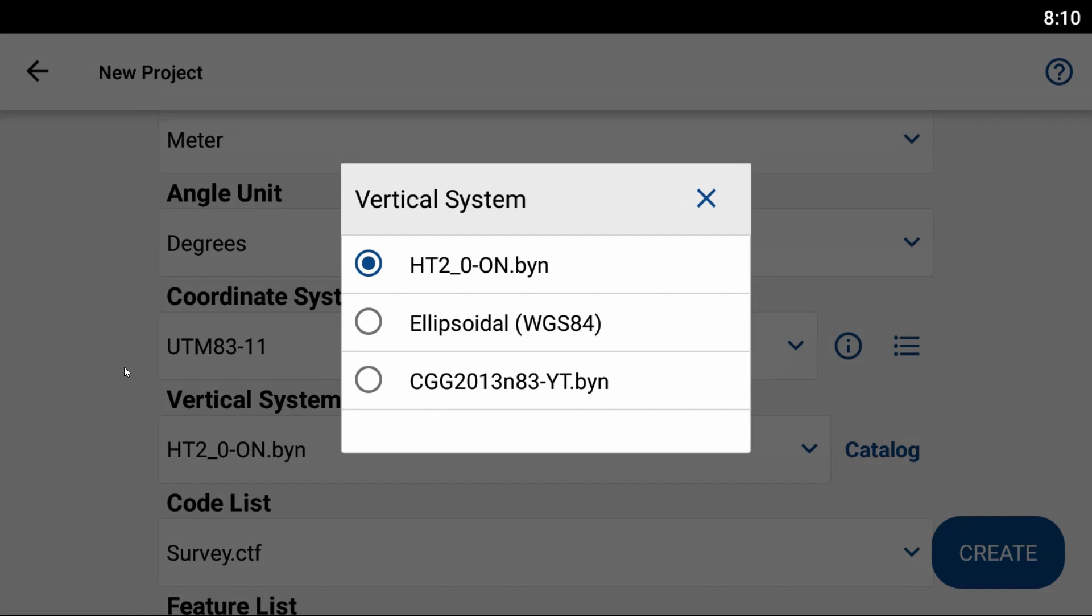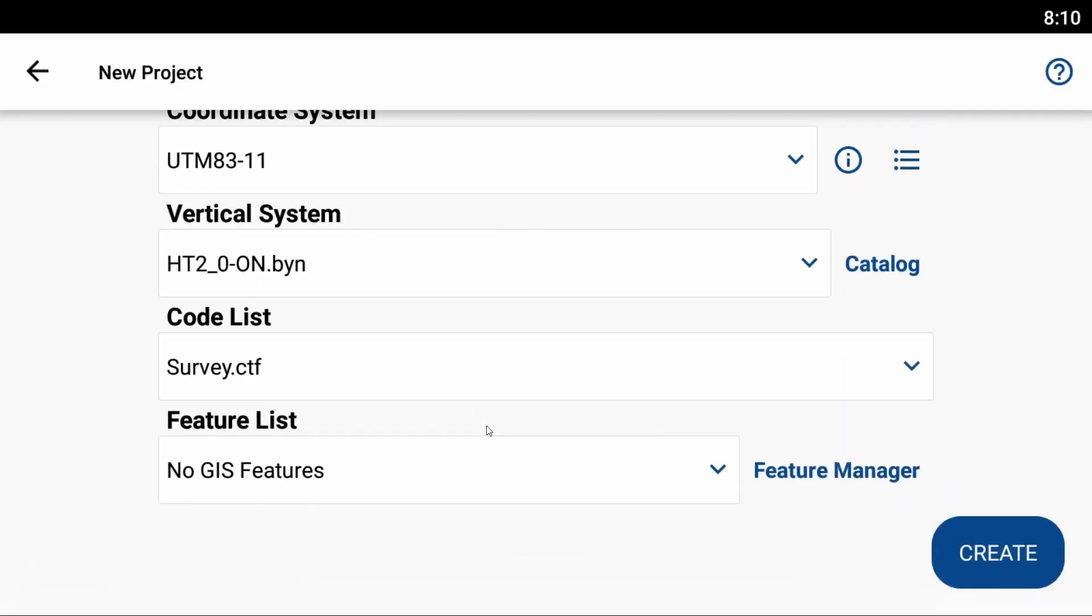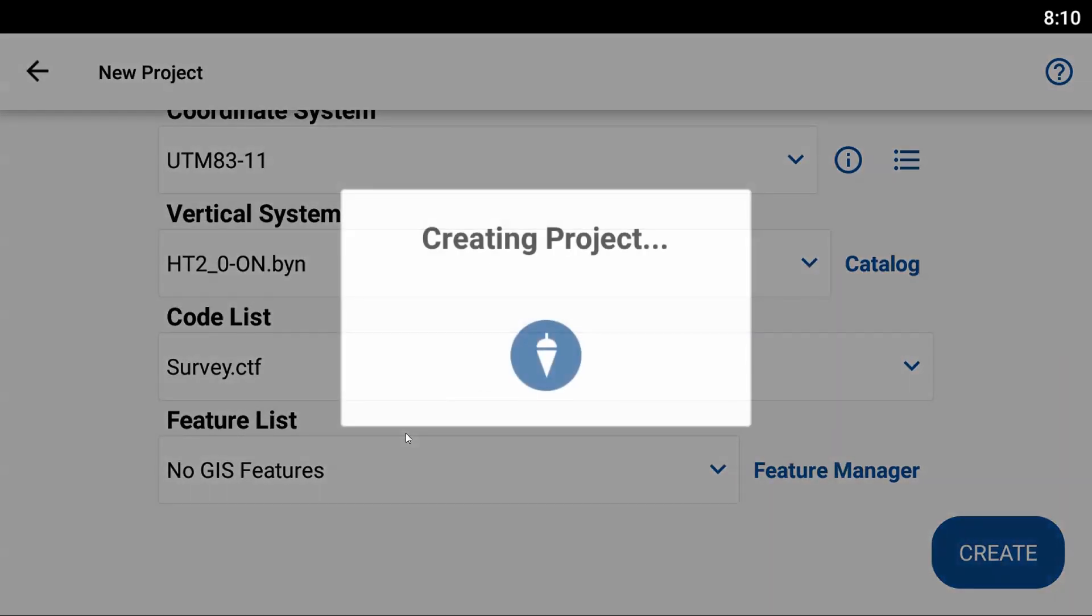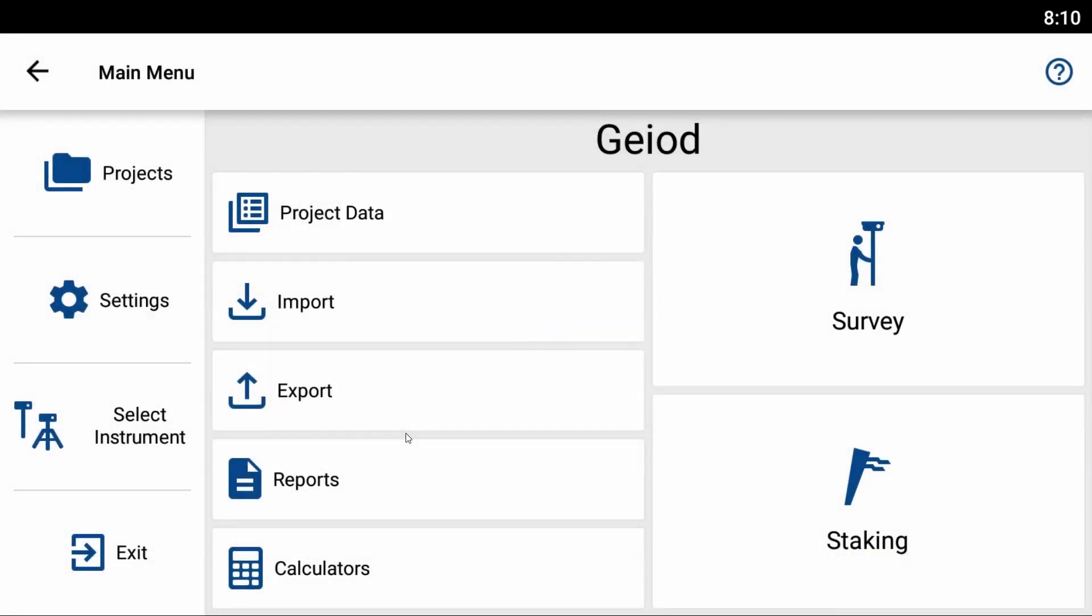I'm going to close this vertical system by selecting the Ontario one. If I create my project, I can now use that geoid file while I'm recording my points.